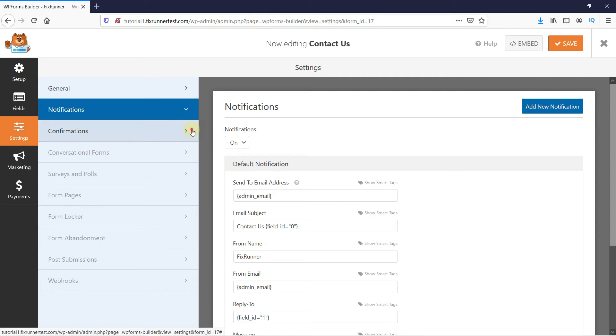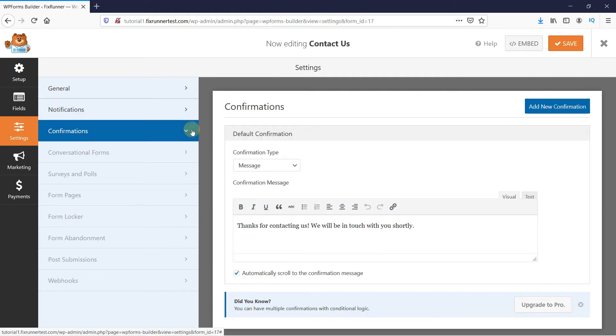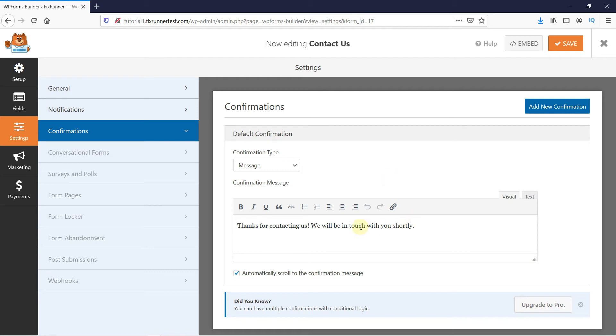And let's move on to confirmations. Form confirmation is what your website visitor sees after they submit the form. It could be a thank you message, or you can redirect them to a special page. You can edit the confirmation message here.